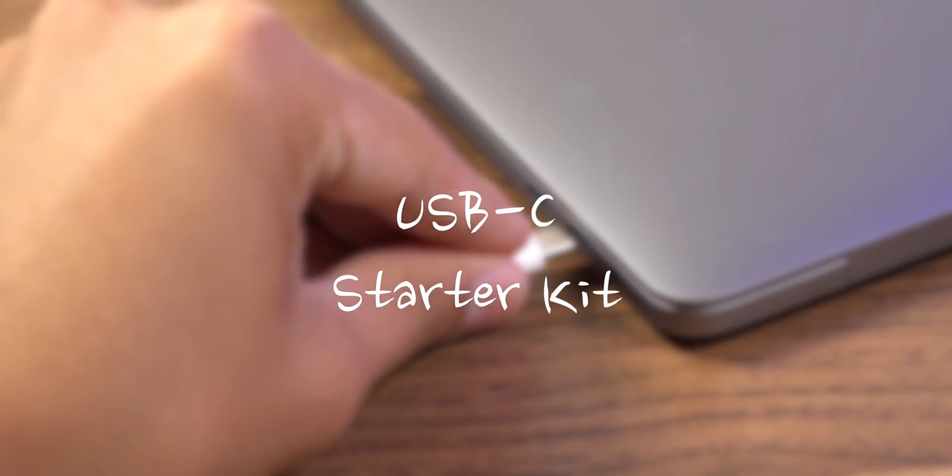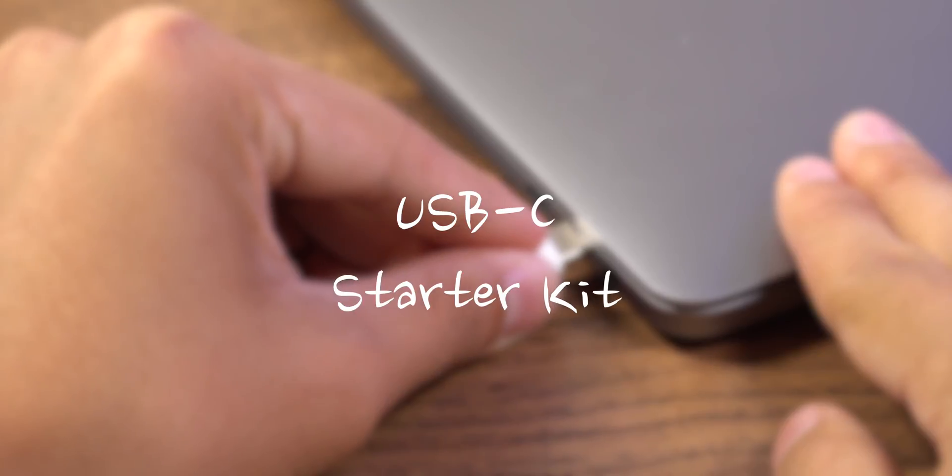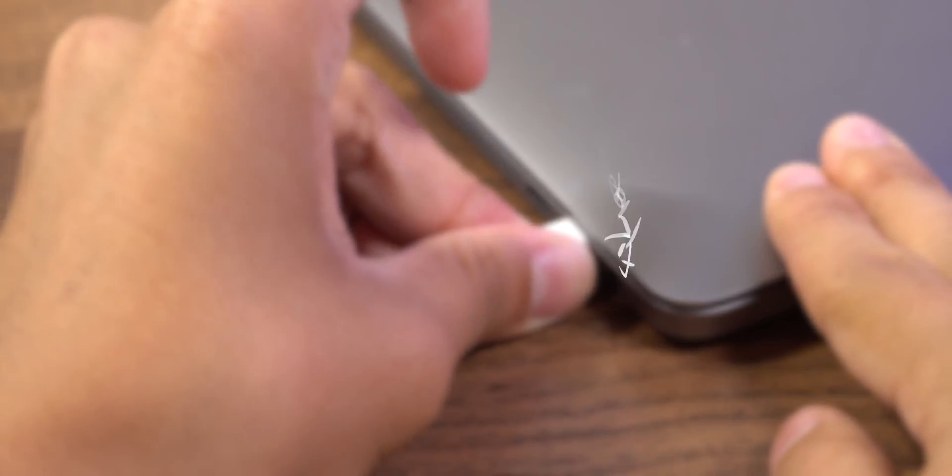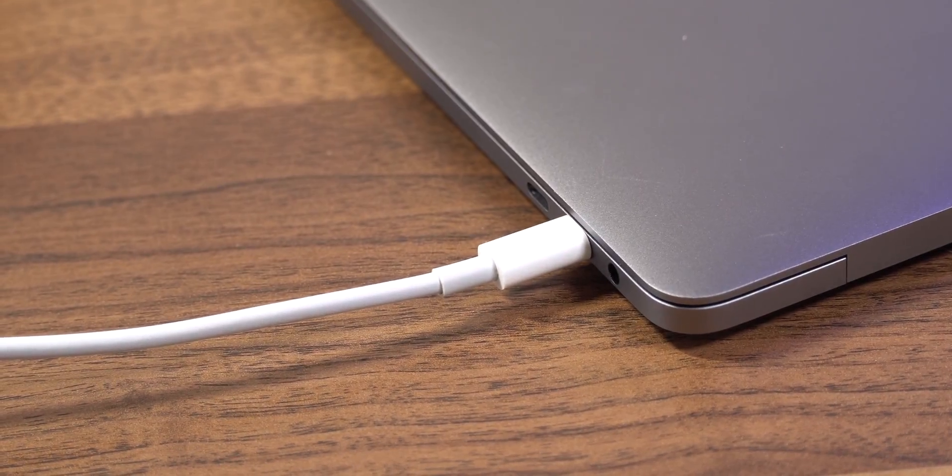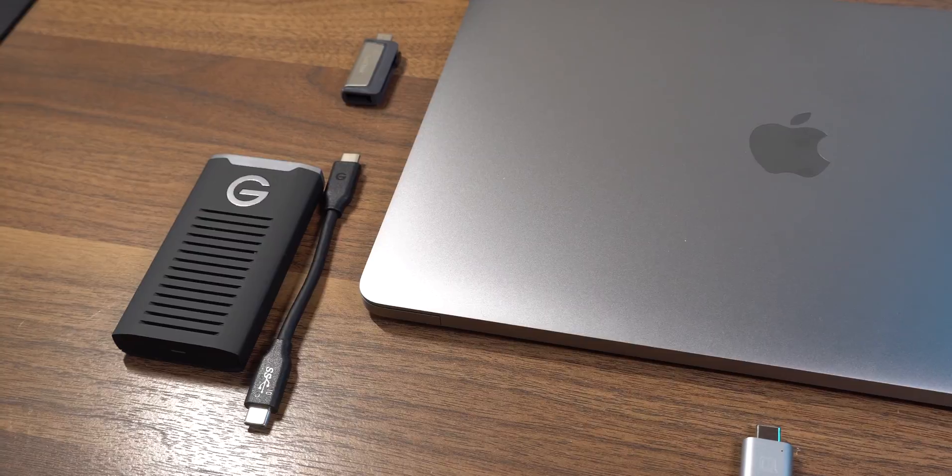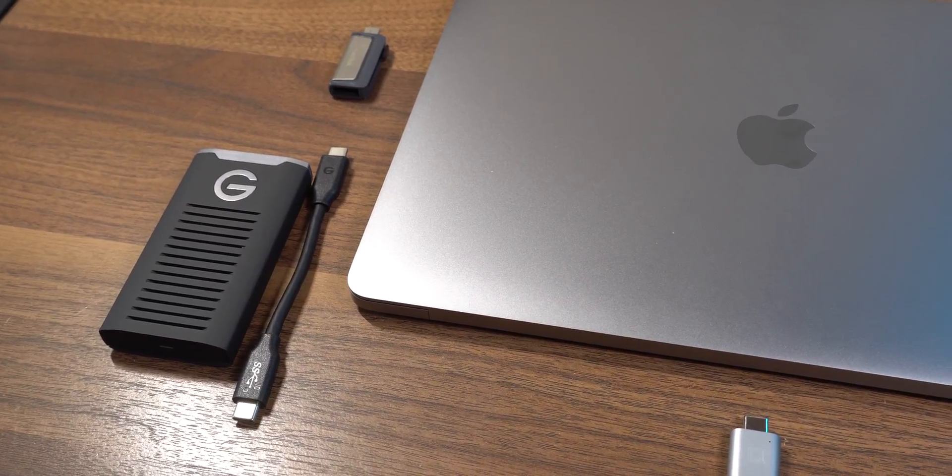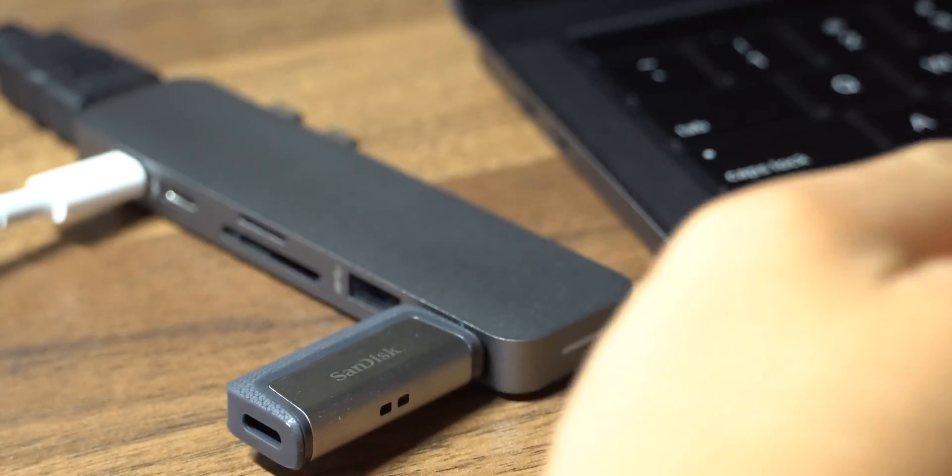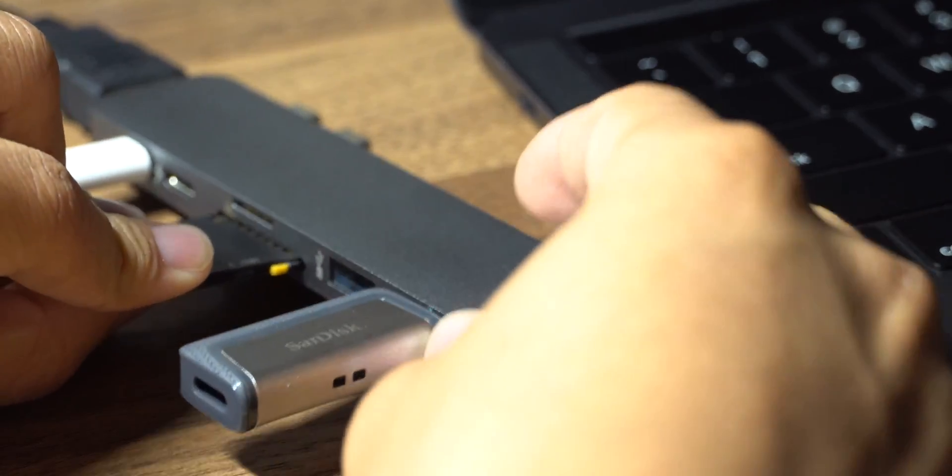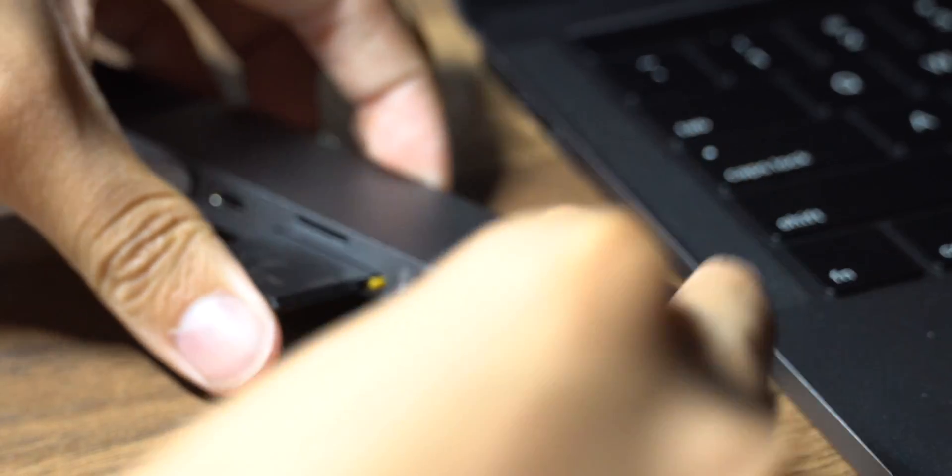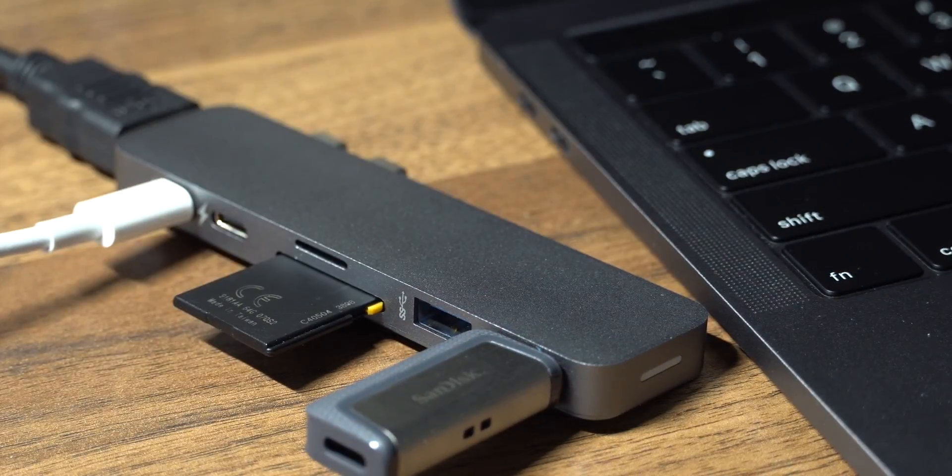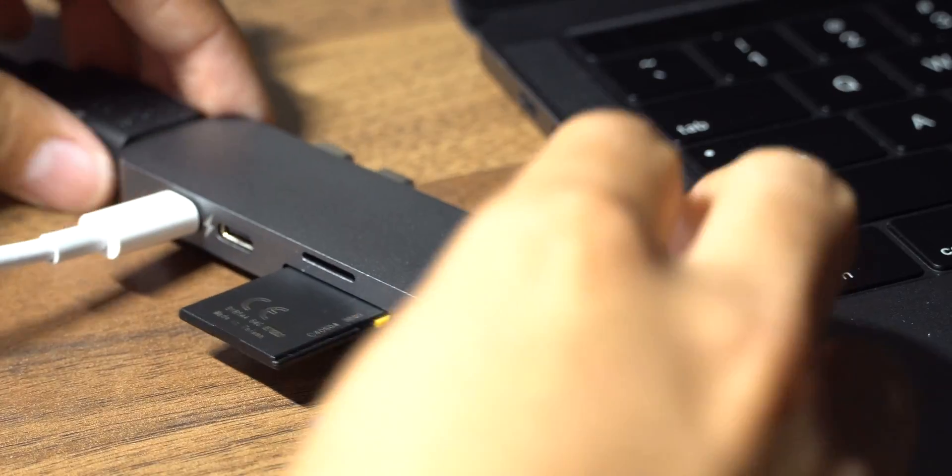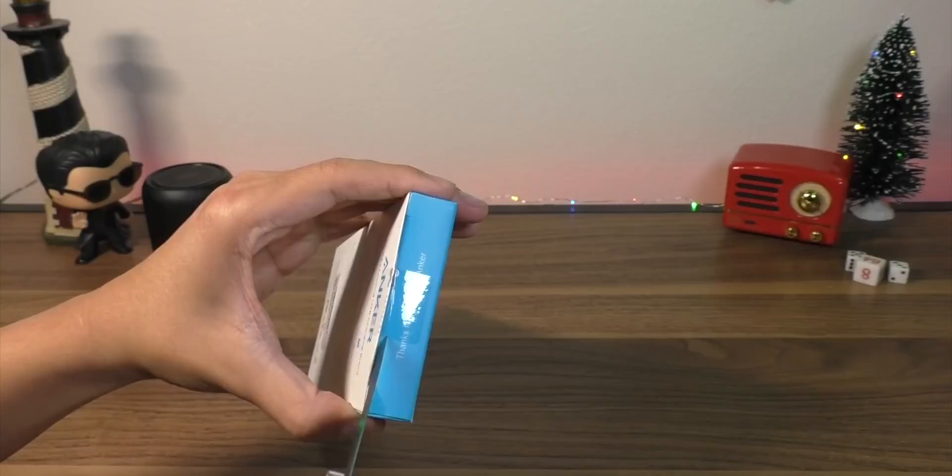These are things you're going to need in your life if you just bought a device that uses a USB-C connection. All of these things are thin and light so that you can pack them away in a bag. If you're traveling, if you're going to work, going to school, and you need access to some of the older ports that you had on your old computer, these are some things that will make the USB-C transition a little easier.